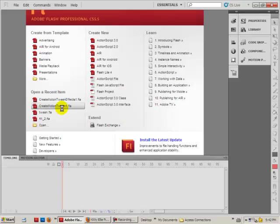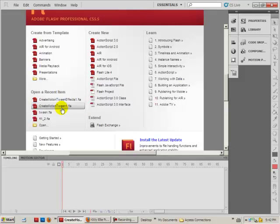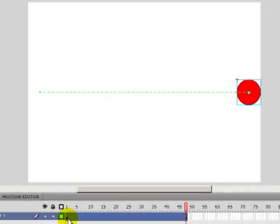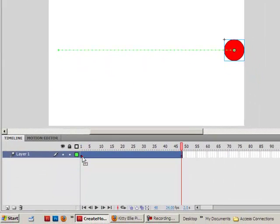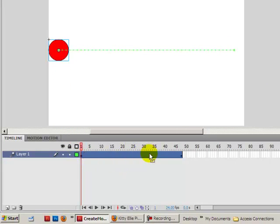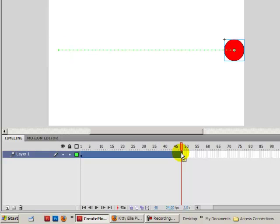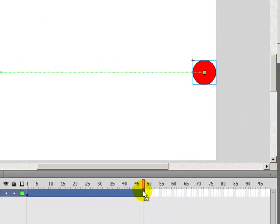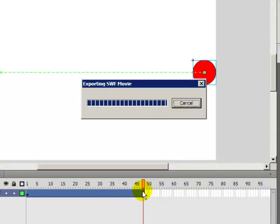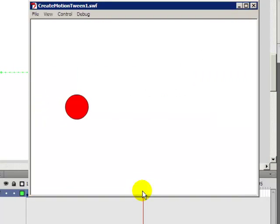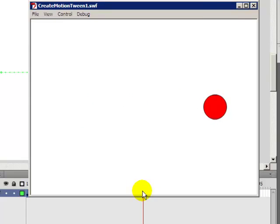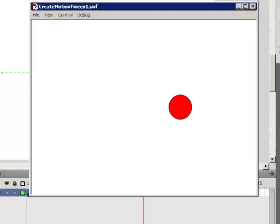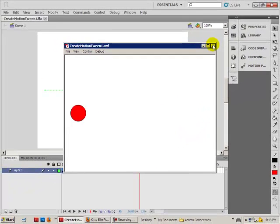I'm going to open a file that I created in the first video. Here we have in frame number 1 the circle and in frame number 48 the circle. If we watch the flash, this is what it does. Basically it's traveling from the left to the right of the screen.